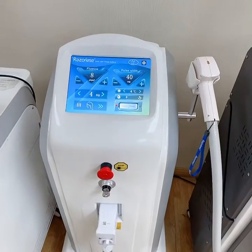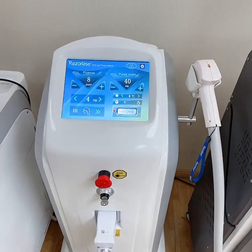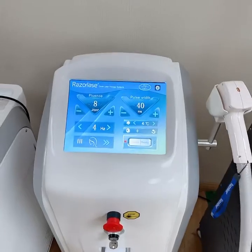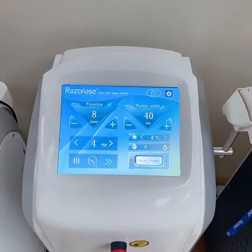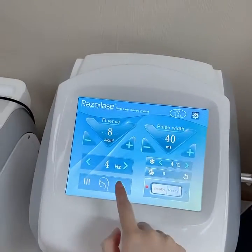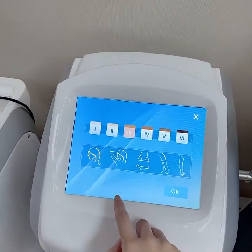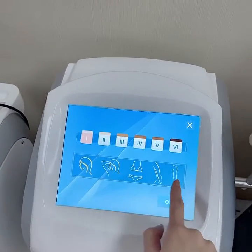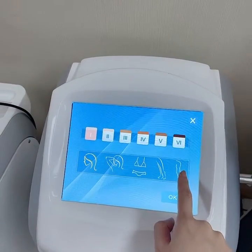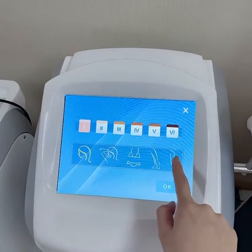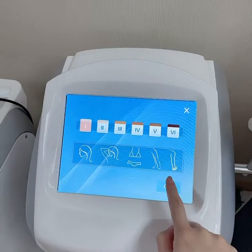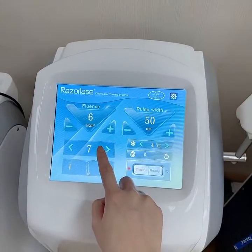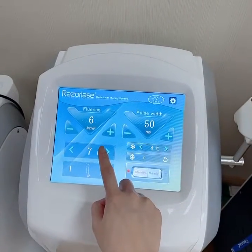When a client comes to do the laser hair removal treatment, firstly please choose the skin type and body parts. For example, if you choose skin type 1 for whole chest, you can choose arm. It will show you a suggested parameter.